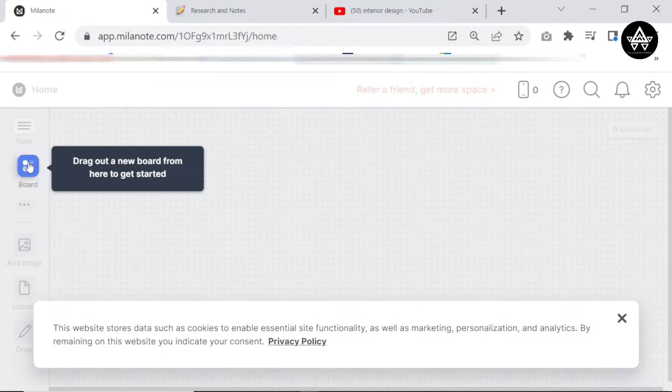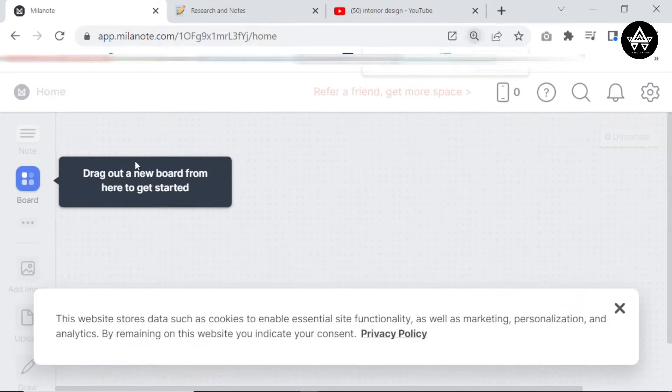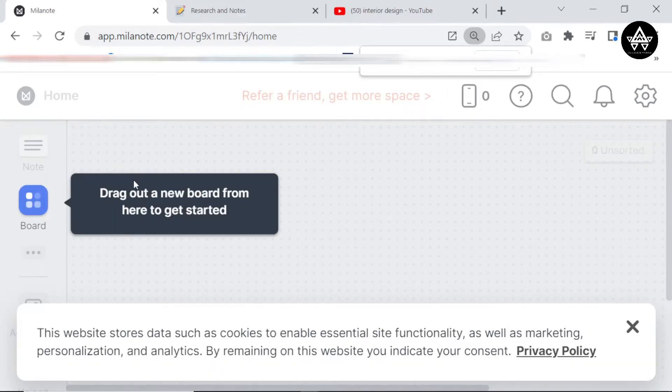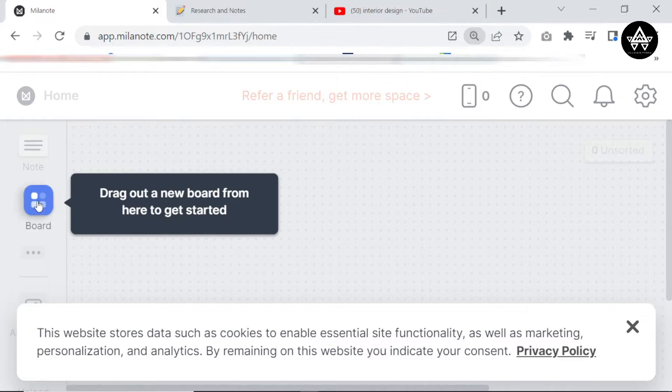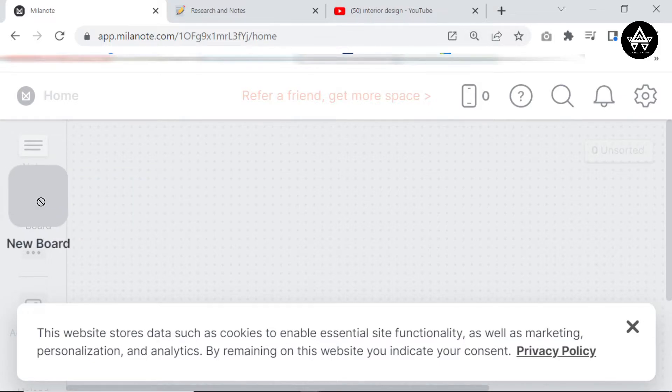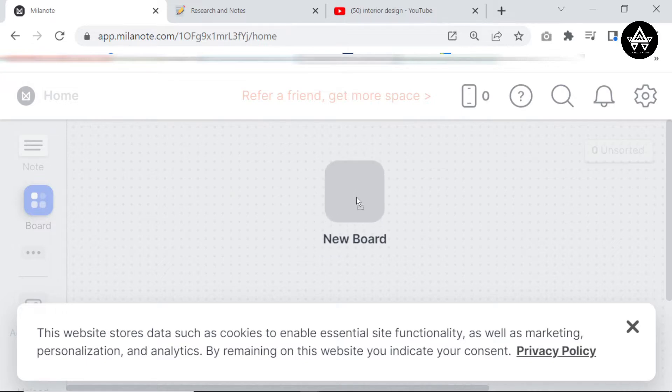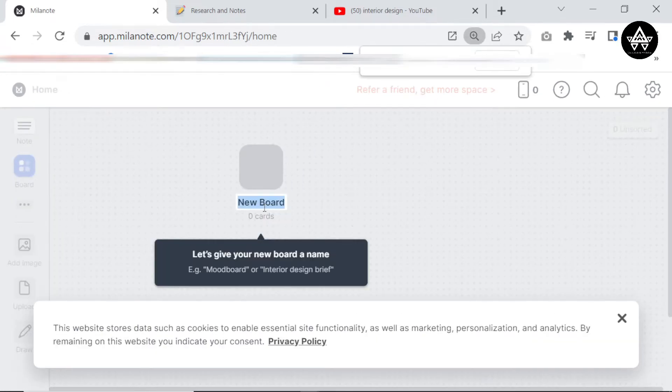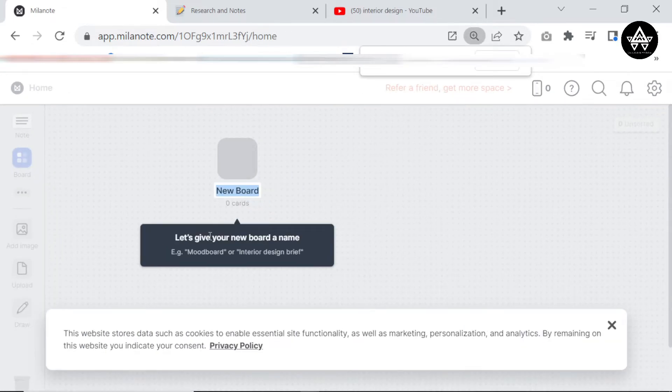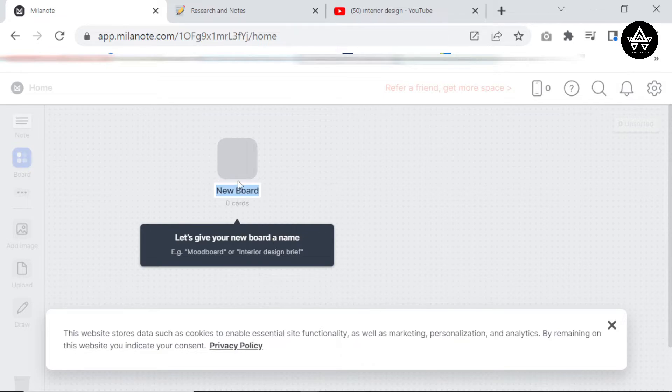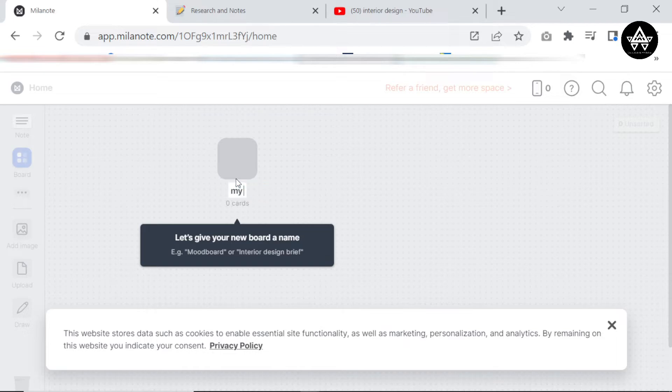So I'm just going to pick interior designer and I'm going to click continue. So when you come into Milanote, there's like a mini tutorial. It's actually pretty easy to do. Like I'll see this one, it's like drag out a new board from here to get started. So I'm just going to click on it, hold down my left mouse key, and I'm going to drag it onto this board. You see, let's give your new board a name. So I'm going to type on my keyboard and I'm going to type my new mood board.